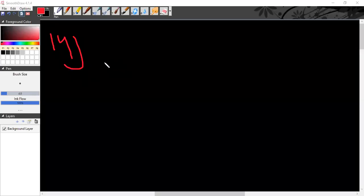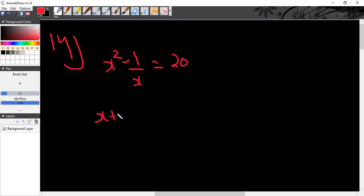Question 14: If x squared minus 1 by x squared is equal to 20 and x plus 1 over x is equal to 5, what is the value of x minus 1 divided by x?